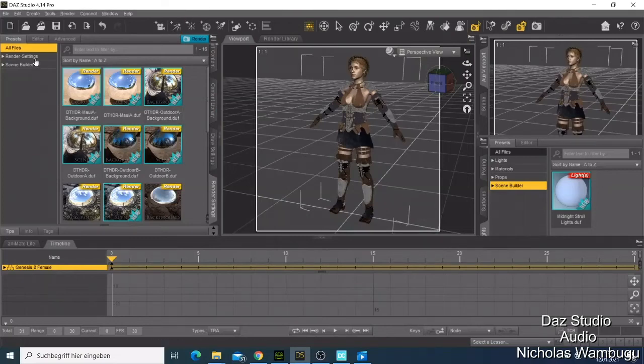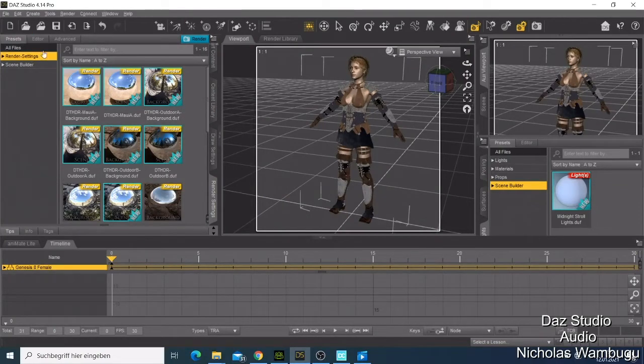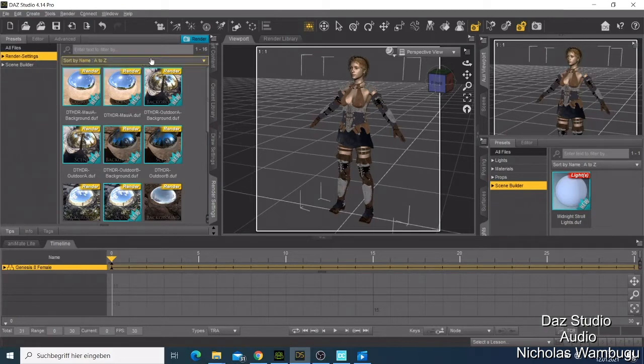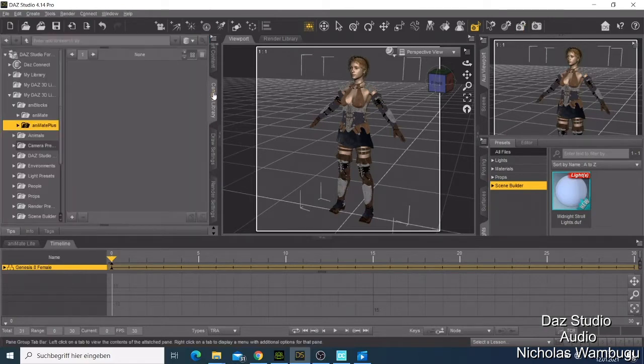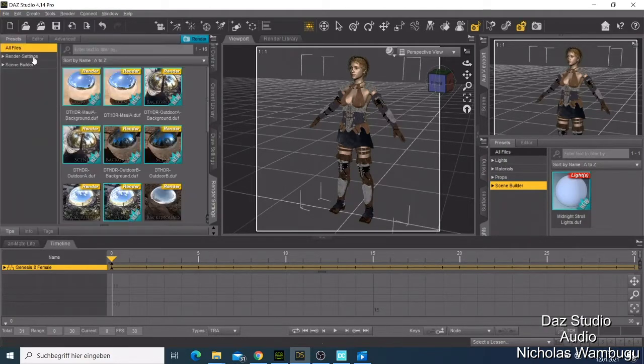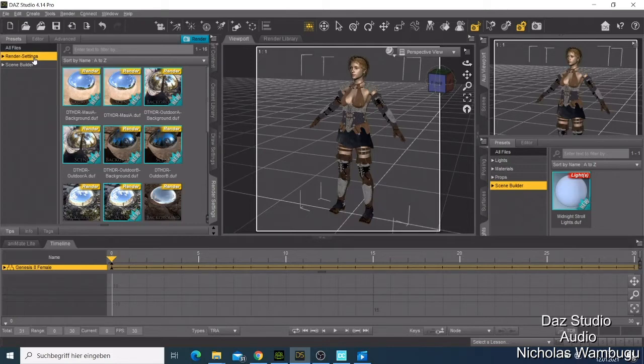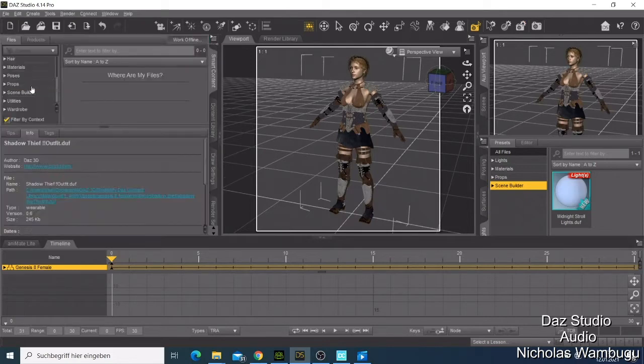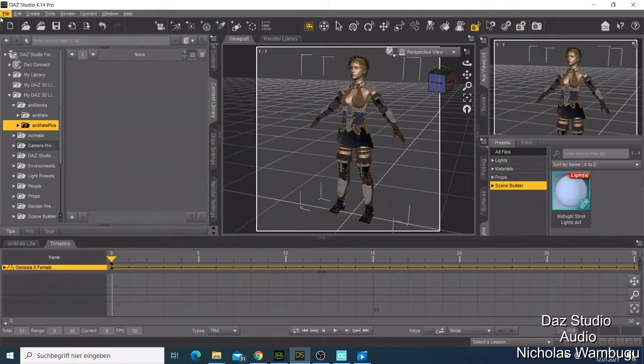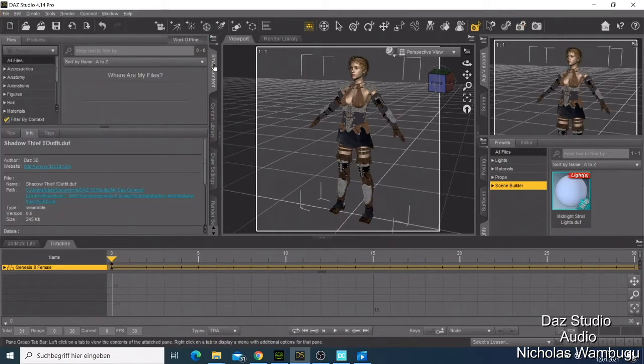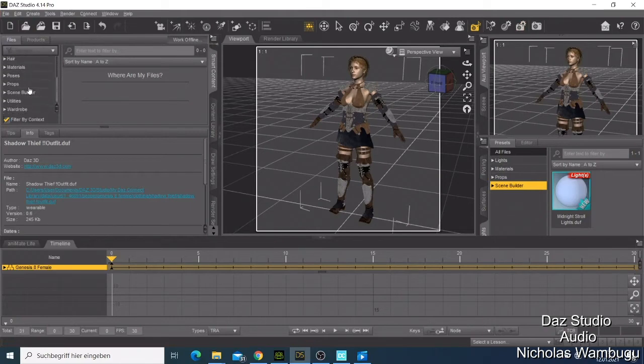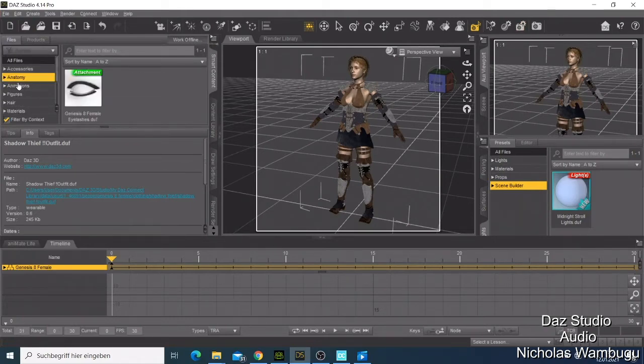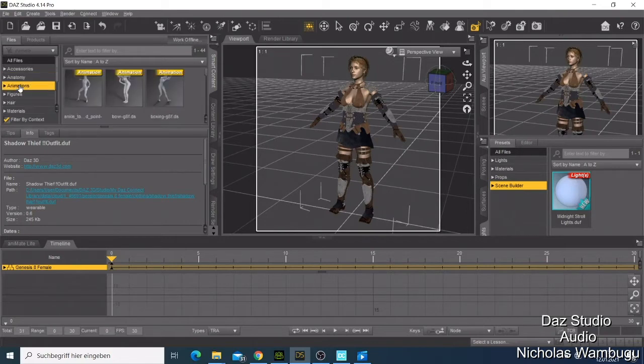Welcome back guys. In this tutorial I want to show you how to animate a character in Daz Studio. This is very simple - in Daz Studio you don't have to think a lot. I'm just going to show you, so first of all let me show you something here.